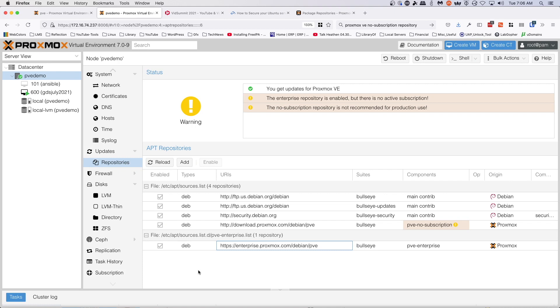...is that by default Proxmox VE comes with an enterprise repository enabled. If you don't know what a repository is, that's something to read up a little bit about in Linux. A repository is going to be a location where you pull your updates from.